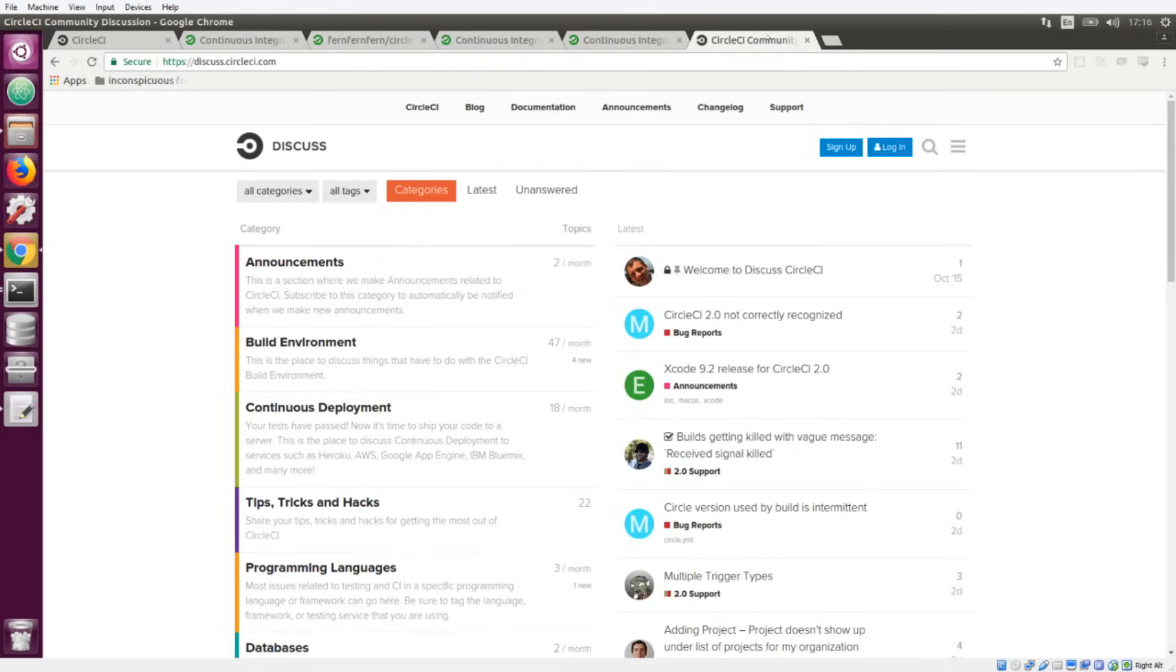If you enjoyed this video please do encourage us by hitting the like button and subscribing to the channel so that you can get updates for more cool videos about CircleCI. If you want to have a chat you can jump on over to the Discuss forum at discuss.circleci.com. And that's it, thanks for watching.